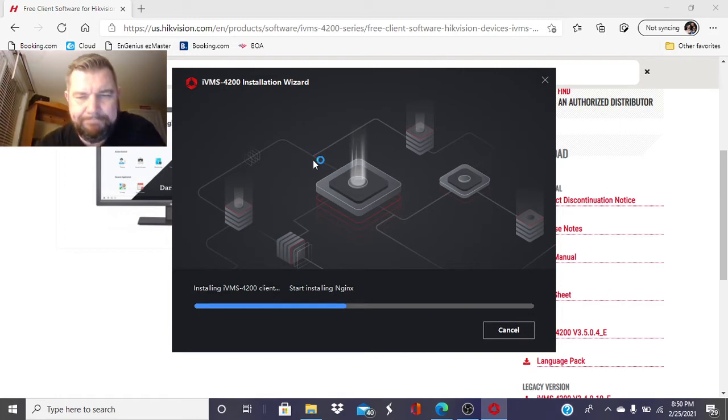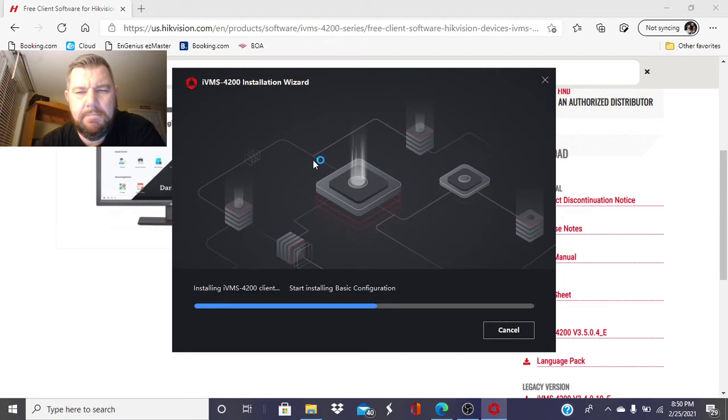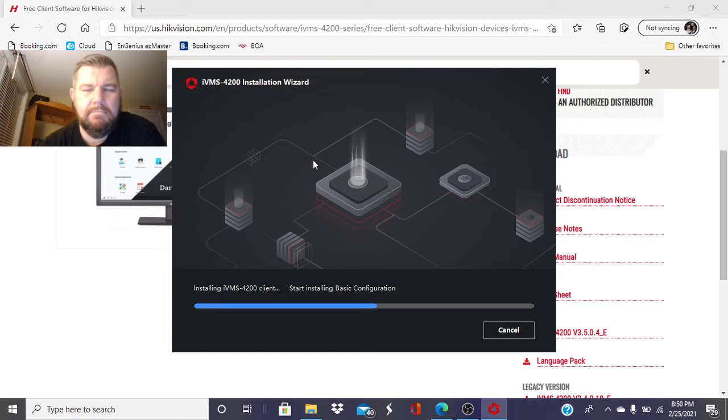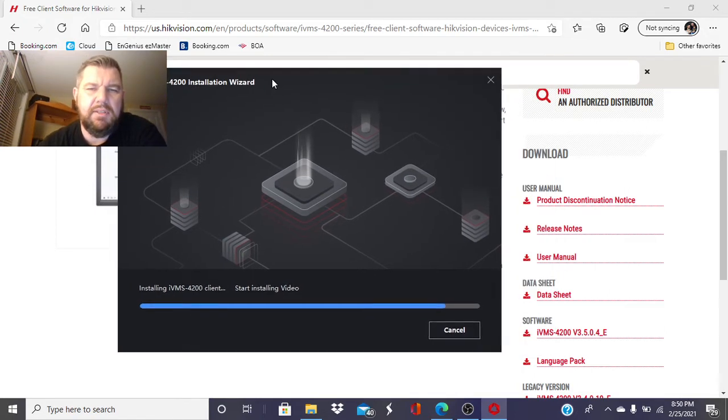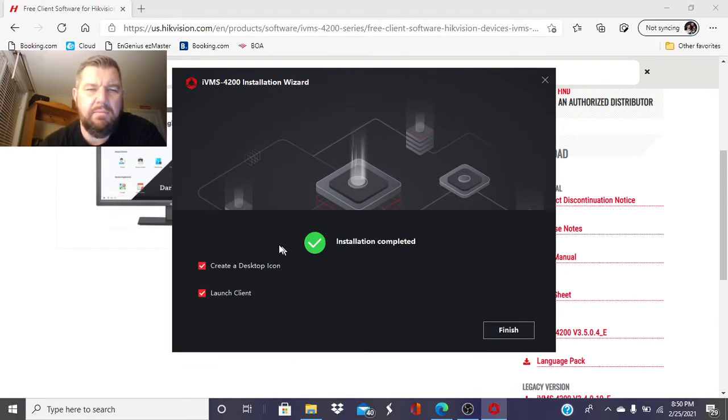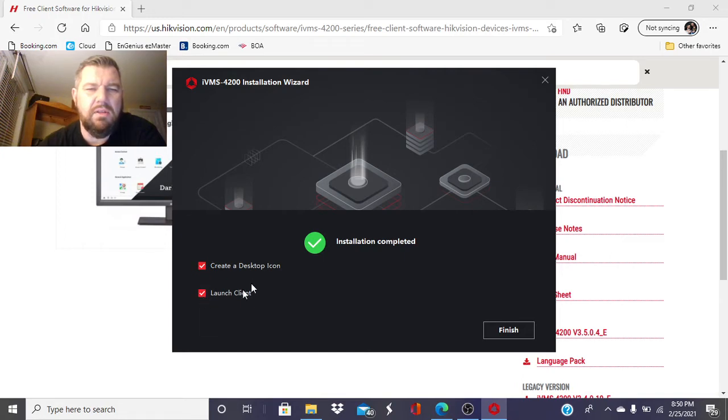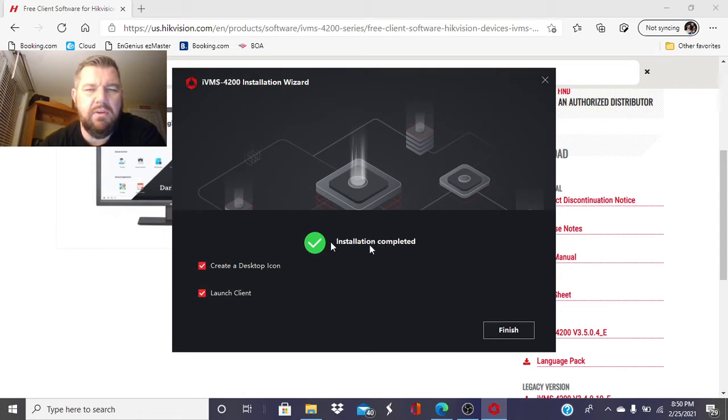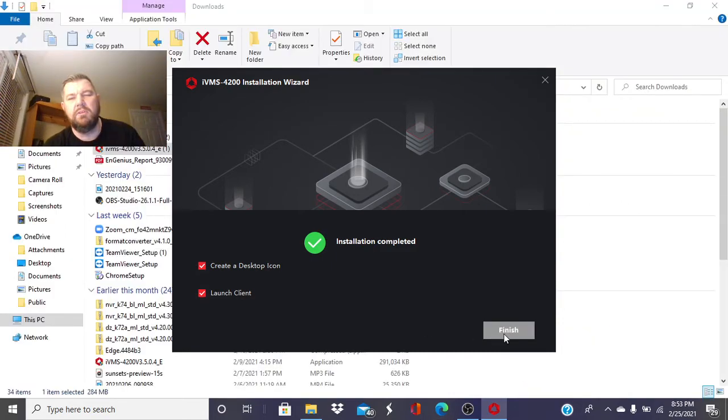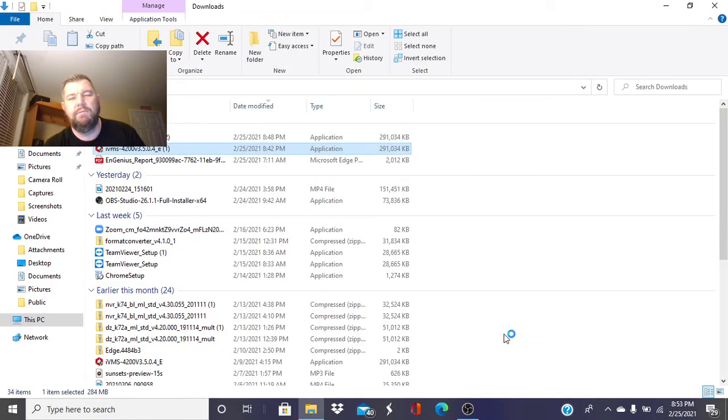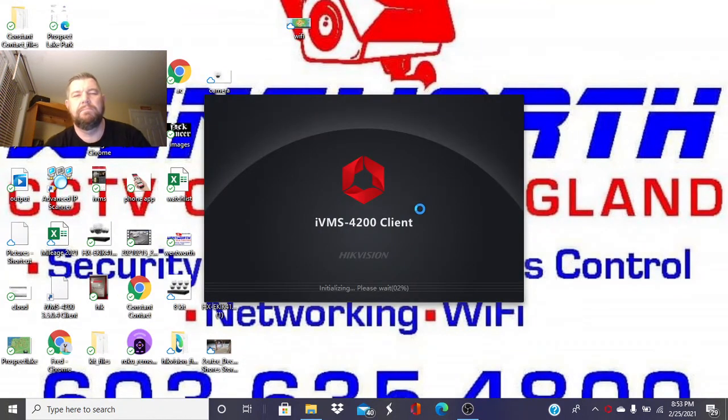This guy is taking a little bit today. Okay, installation complete. We want to create a desktop icon, and we also want to launch the client at this time. If for some reason you did not want a desktop icon, you could unclick that. So we'll finish her up here. I do want this to launch, so we'll go ahead and hit Finish here. And the program will open up for us.